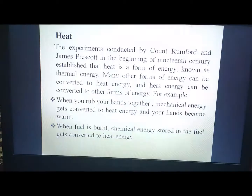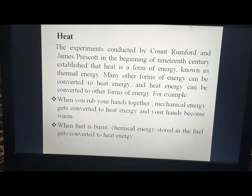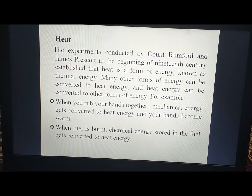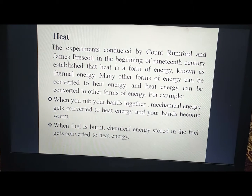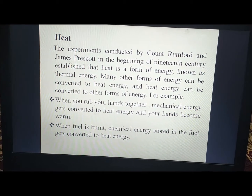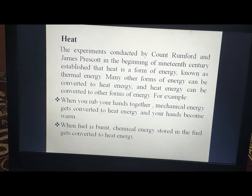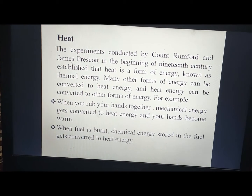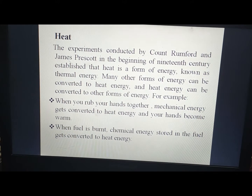There are different types of energy like light energy, sound energy, mechanical energy, heat energy, etc. One of them is heat energy. Today we are going to learn about heat energy. The experiments conducted by Count Rumford and James Prescott at the beginning of the 19th century established that heat is a form of energy, known as thermal energy.